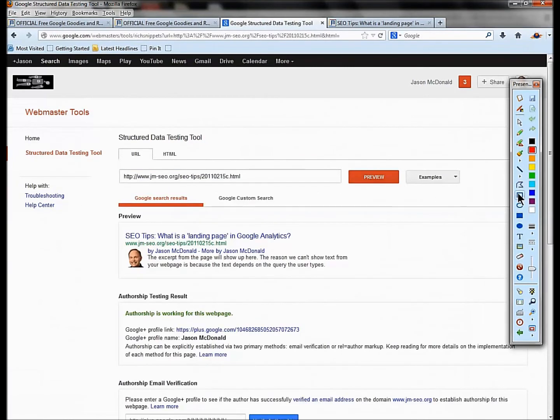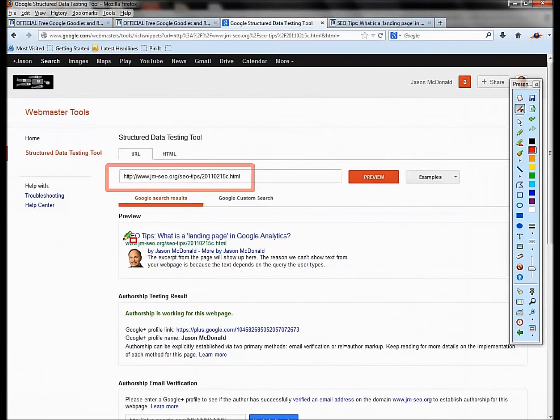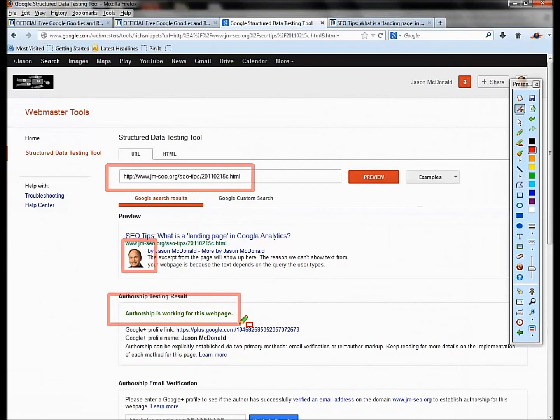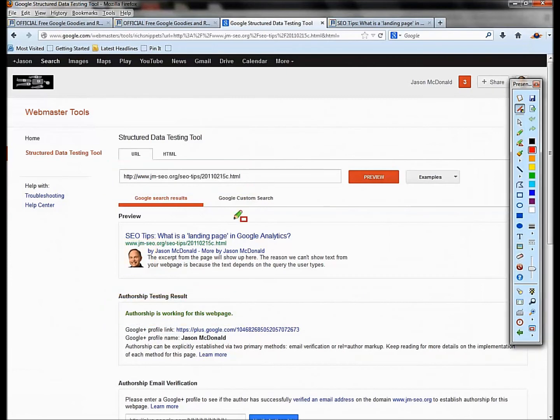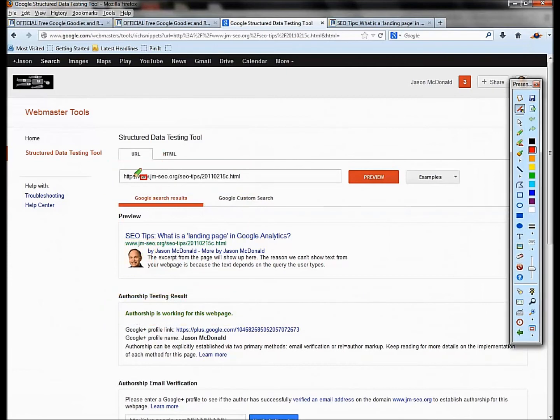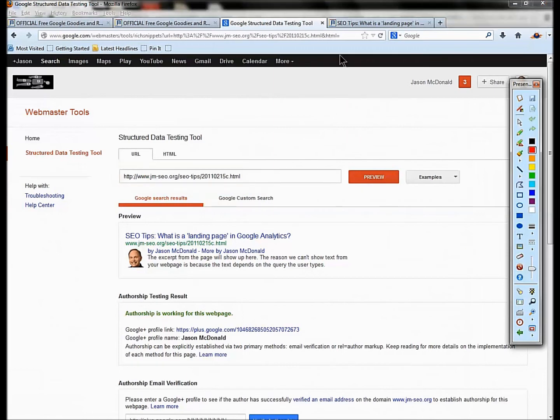You can see your picture and you can see that it's working. This is a testing tool to verify that you have enabled authorship and you're getting rich snippets. You can do this for any of your rich snippets, your reviews, any of that stuff. It's a testing tool so you know you did it correctly.